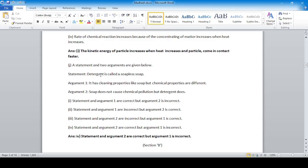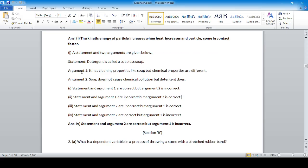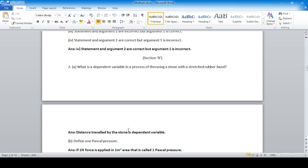Regarding detergent: Statement — it has cleaning properties like soap but its chemical properties are different. Argument 1: detergent does not cause chemical pollution. Argument 2 is correct. Statement and Argument 2 are correct, but Argument 1 is incorrect.